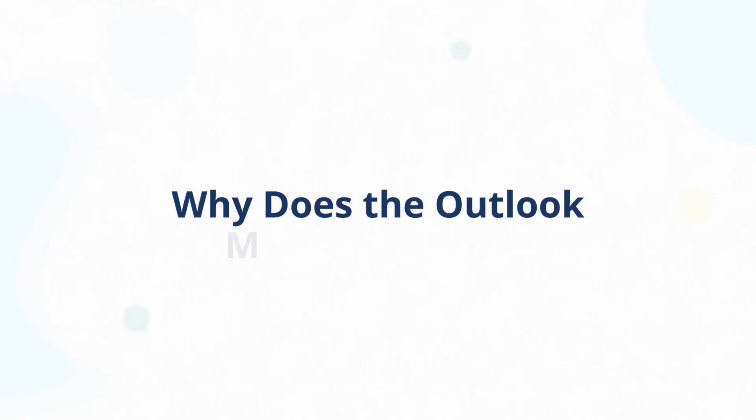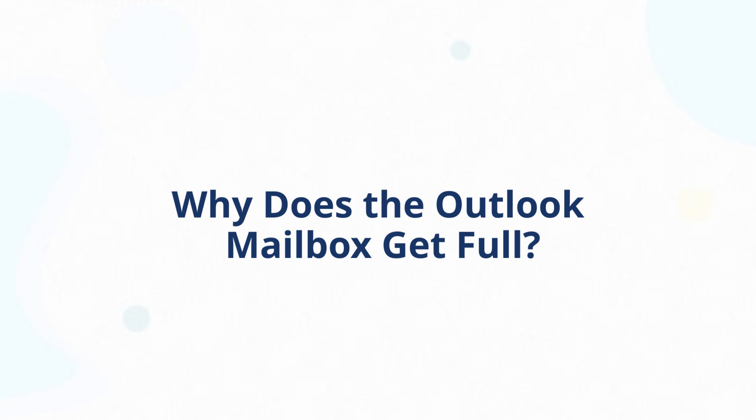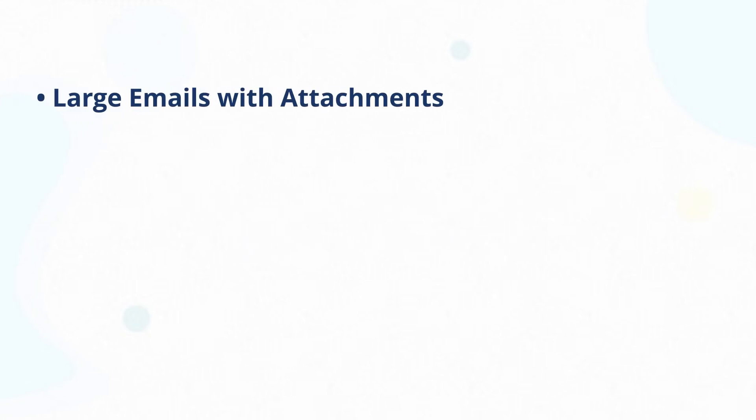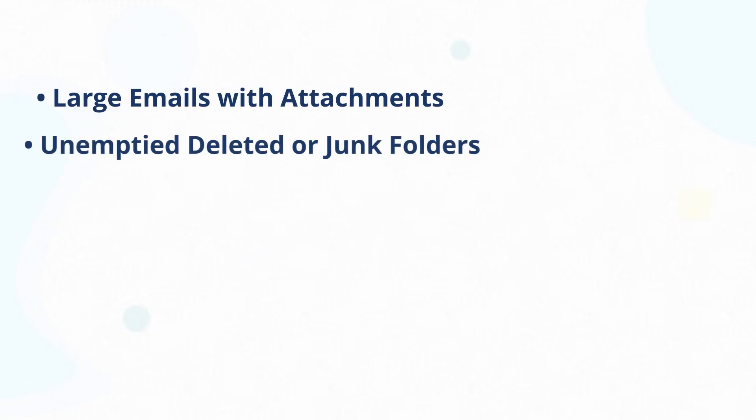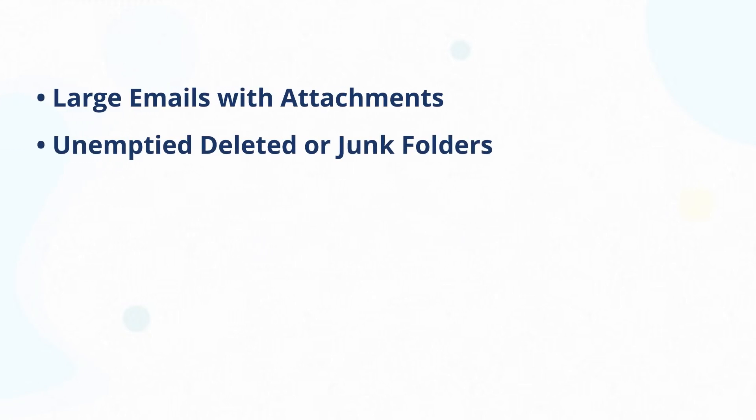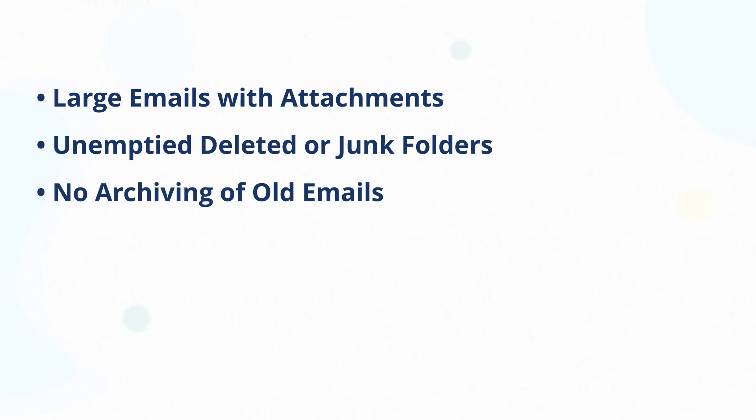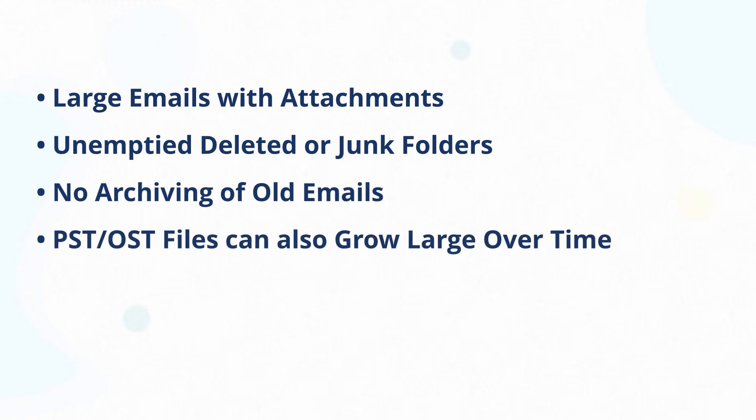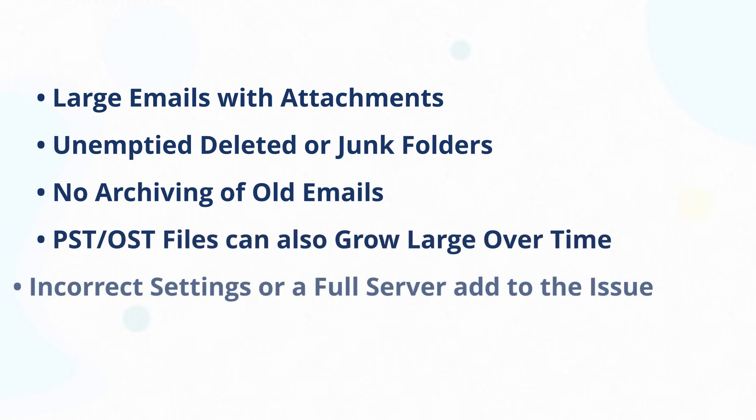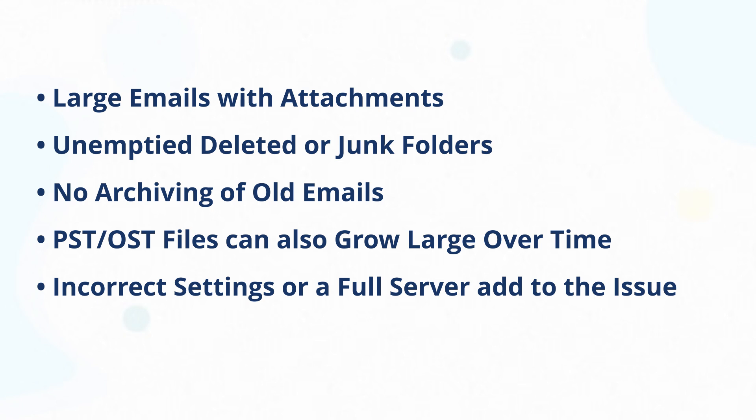Let's first talk about why the Outlook mailbox gets full. It's mainly due to large emails with attachments, unemptied deleted or junk folders, and no archiving of old emails. PST and OST files can also grow large over time. Sometimes, incorrect settings or a full server add to the issue.